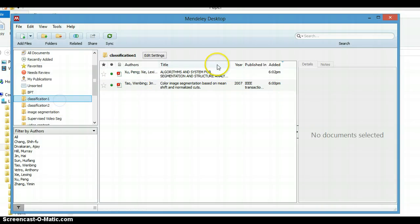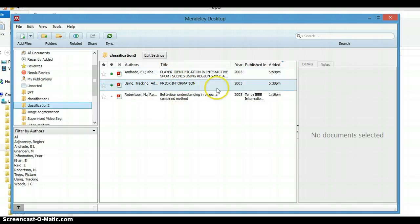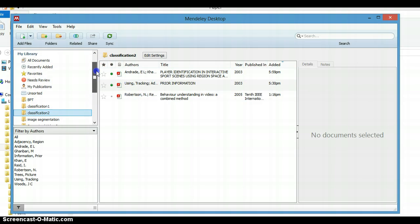We will see in Classification One there are two files, and in Classification Two there are three files.